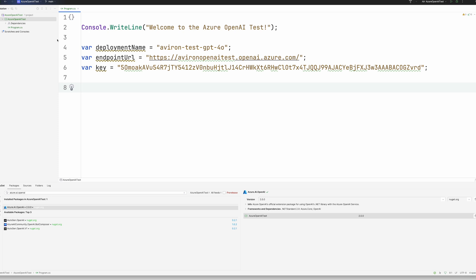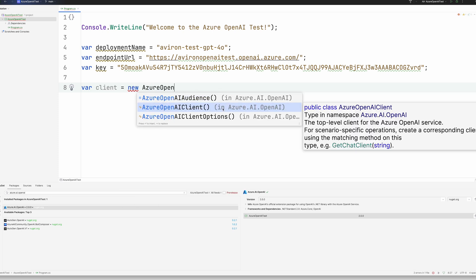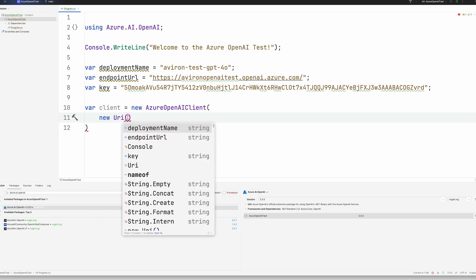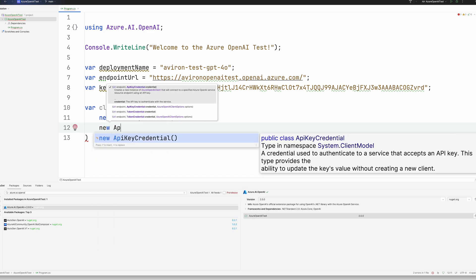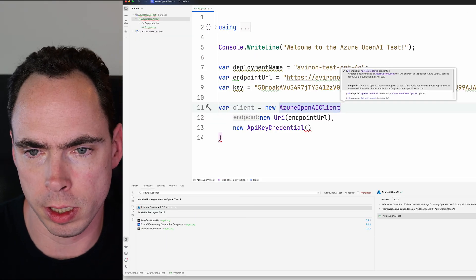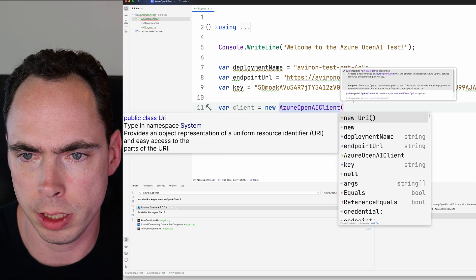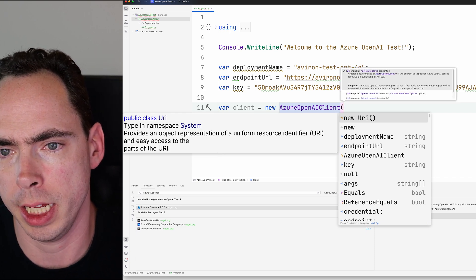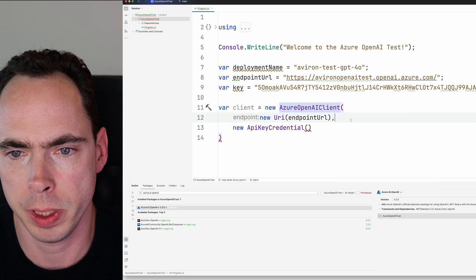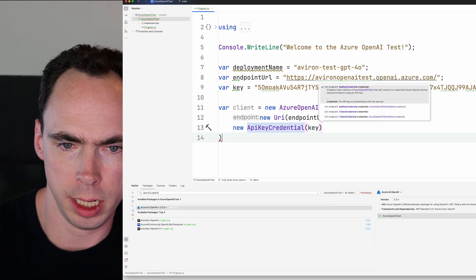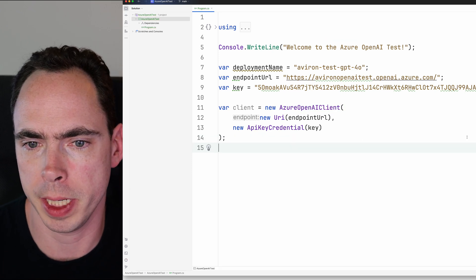Next thing we're going to do is create the Azure OpenAI client. So we're going to say var client equals new Azure OpenAI client. In some IDEs like Visual Studio Code might not show this right away. You'll want to, once I hit tab up here, it'll add the using statement. You might have to add Azure.AI.OpenAI as a using statement. We're just going to let the IDE do the work in this case. So we're going to go Azure OpenAI. We're going to say new URI endpoint URL. And then we are going to say new API key credential. You can see that the most basic one takes in the endpoint and the API key credential, which is all we need for this particular thing. And we're going to give it the key. And that's good. Good so far.